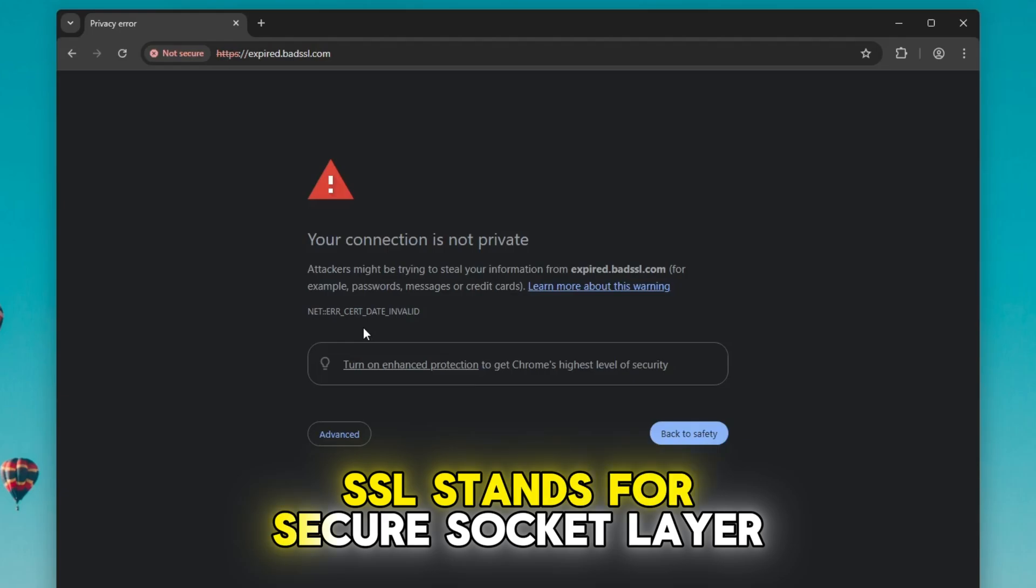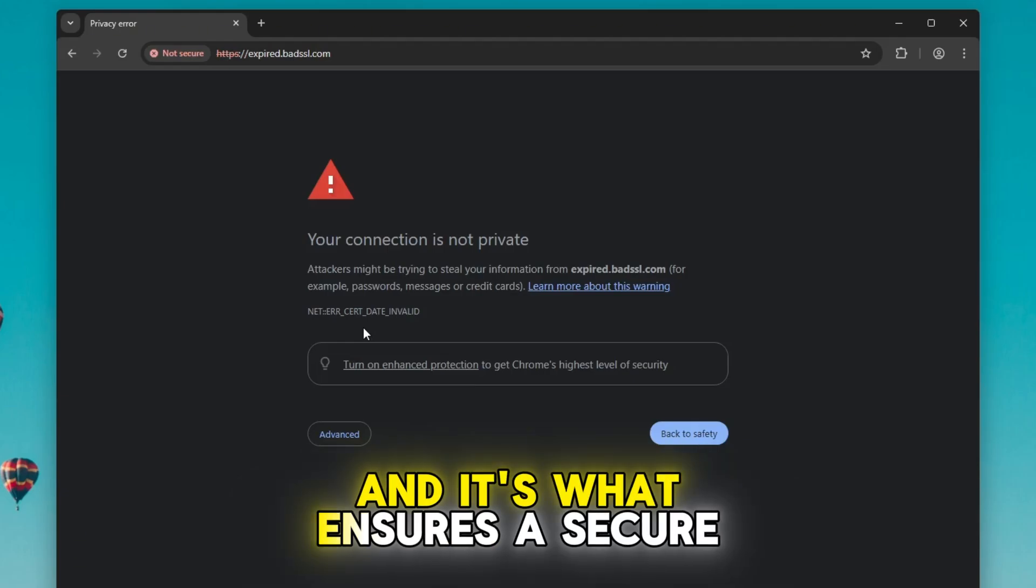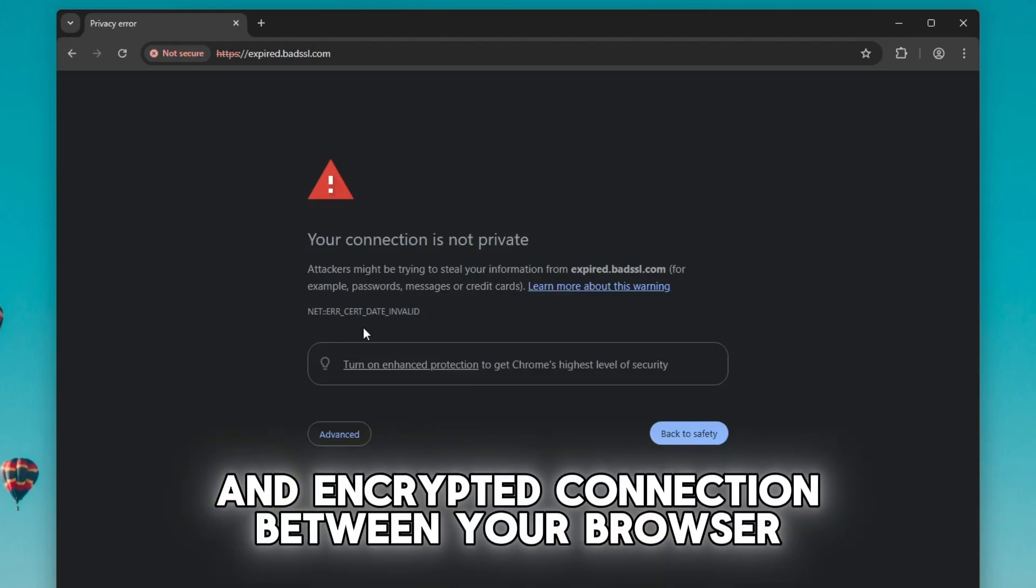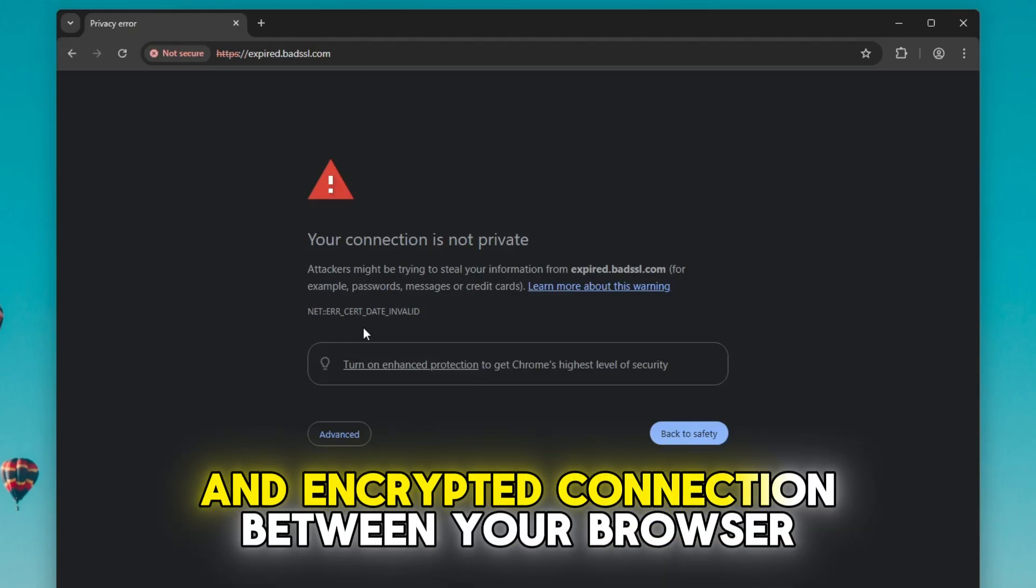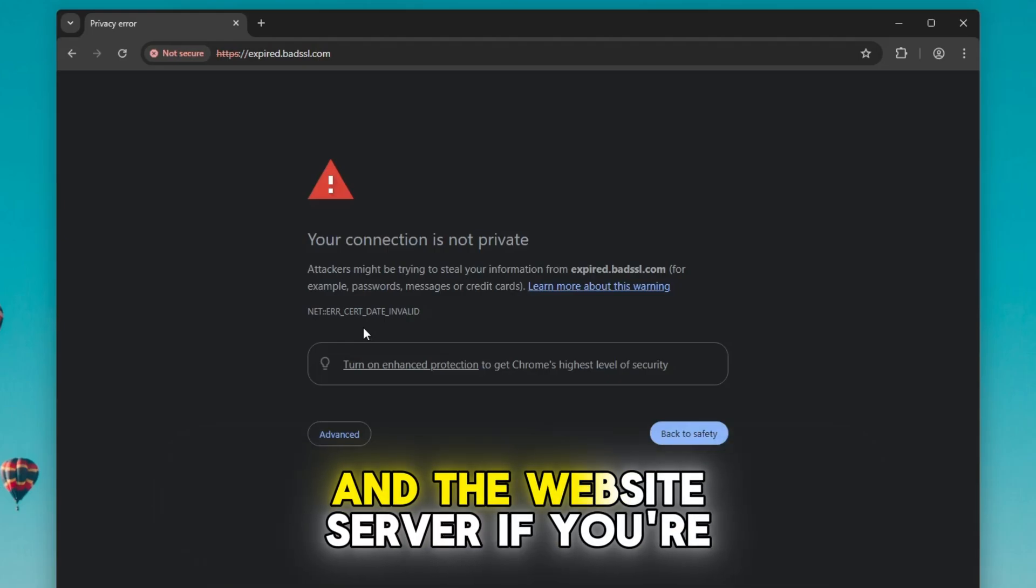SSL stands for Secure Socket Layer and it's what ensures a secure encrypted connection between your browser and the website's server.